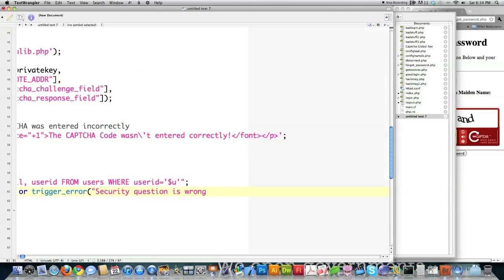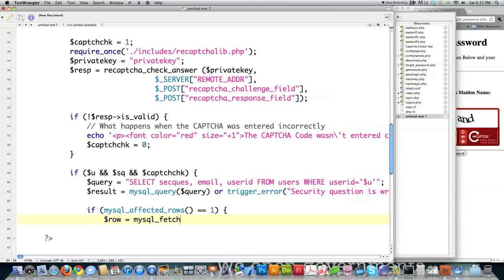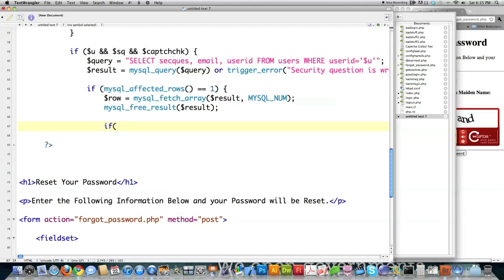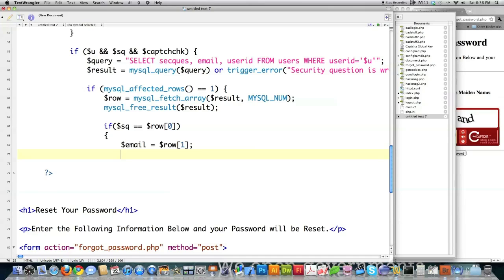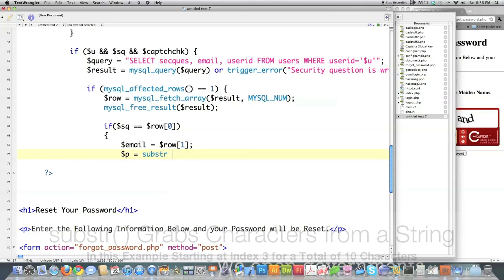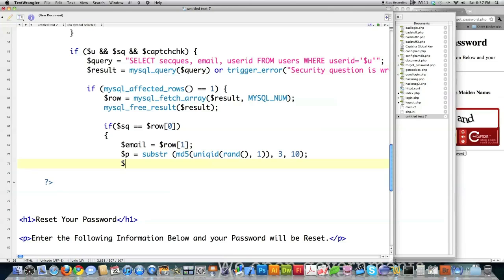Trigger error. And then we want to check that only one row was affected. And then we're going to get the values that were returned from the query and assign them to an array called row. Then we're going to check that the secret question that they entered is equal to whatever the value is in the zero index for row. Because that's what this guy is right here. And then we have to get all the other information we need out of there. Because we're going to be sending them an email. So we need to get the email address from the database that's stored there. We're going to create a new password for them. And we're using a multi-layered random number generator here. Actually, three random number generators.